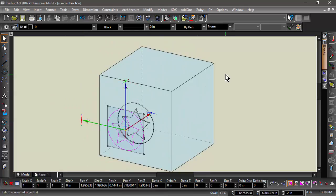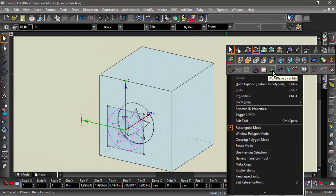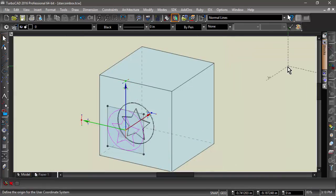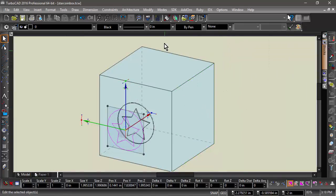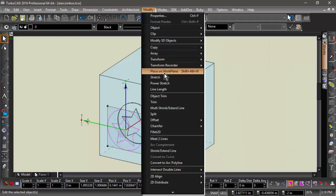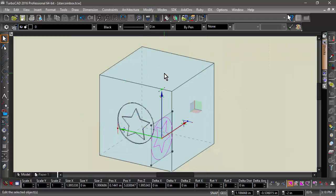Next, I will use Workplane by Facet to switch the workplane to the target face. Now I will select the entities and use the Place on Workplane command.